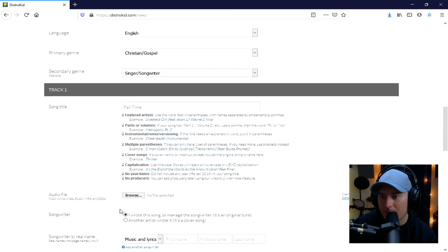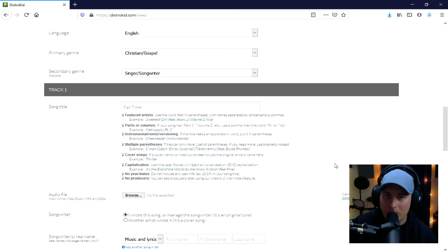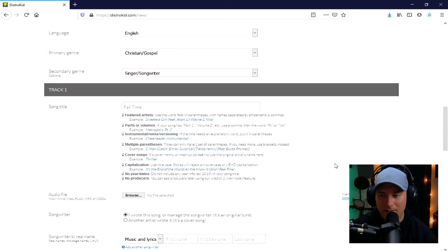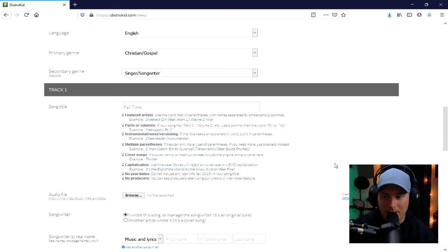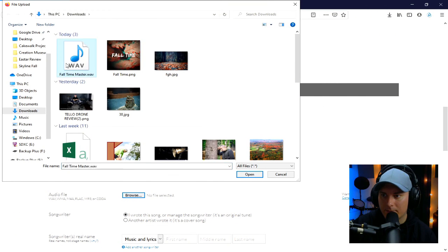Now we need to select the audio file to upload. It accepts WAV, WMA, M4A, MP3, and others — I'd go with a WAV file as it gives the best representation of the song at the highest fidelity. I always use a WAV file. I'll master at 24-bit — for CDs you'd need to downgrade to 16-bit, but we'll leave it at 24-bit here. I'll go ahead and select Browse and find the Fall Time master file.